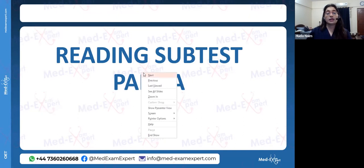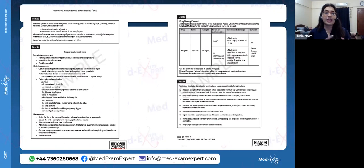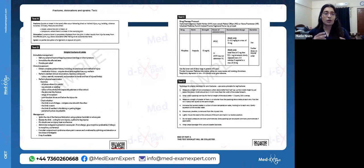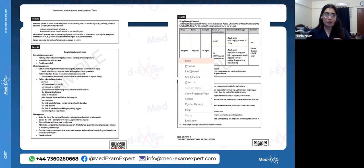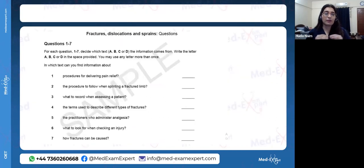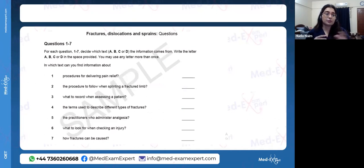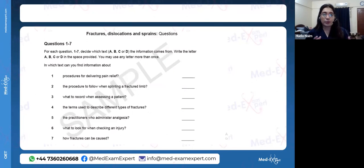Reading subtest Part A is essentially a scanning exercise. You have four texts and you quickly skim through them to grasp the basic concepts in each passage. Questions then ask which passage mentioned a particular context — for example, 'procedures for delivering pain relief' — was it in passage A, B, C, or D? No particular details required, just a quick skim to identify what is present in each passage.